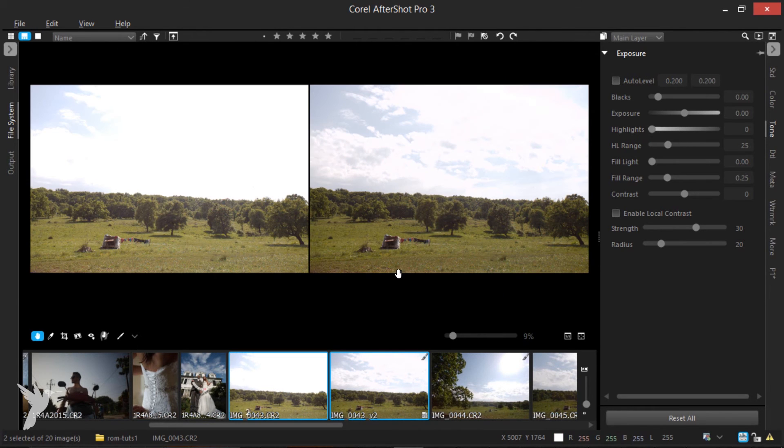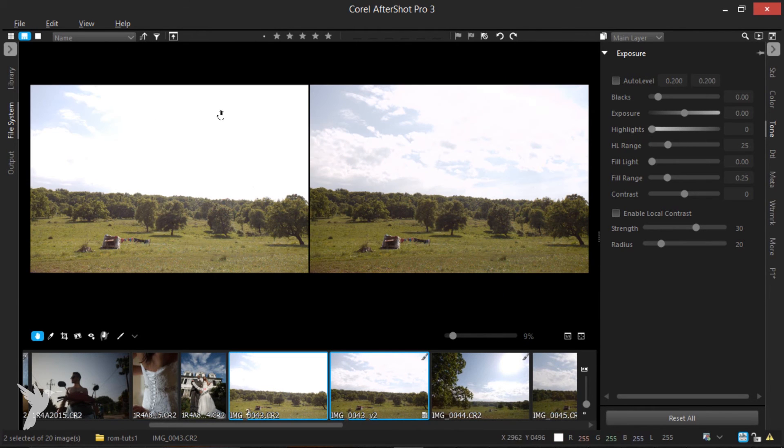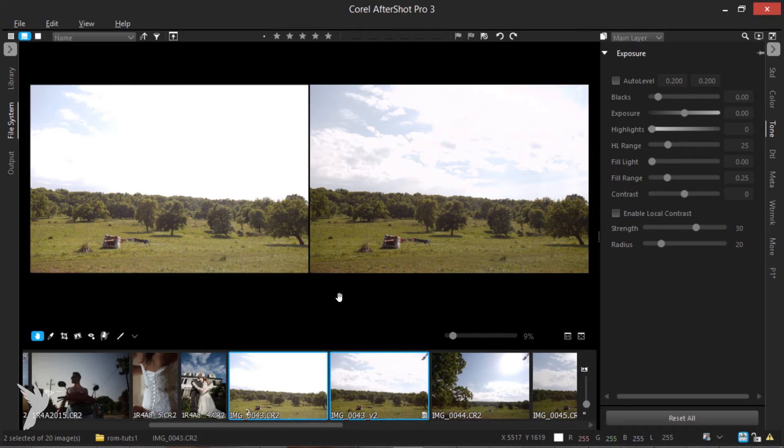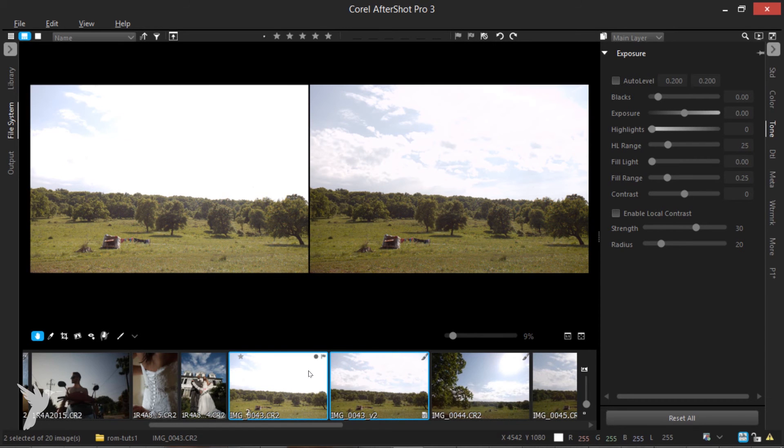It's amazing how it can really save things that you thought were completely unsavable. And while I usually advocate for always trying to get the right exposure at the right time, you have to work with what you have and raw is absolutely essential for that.